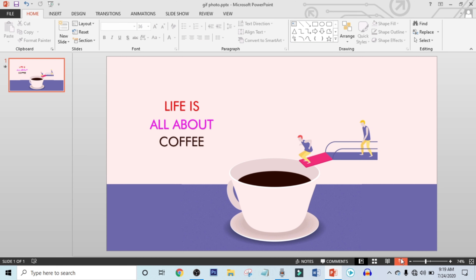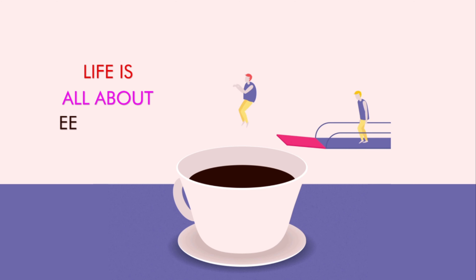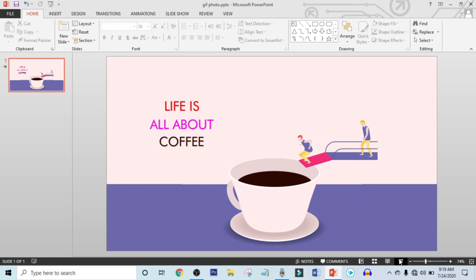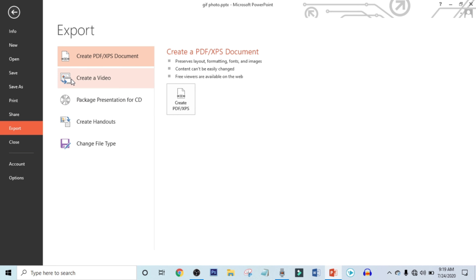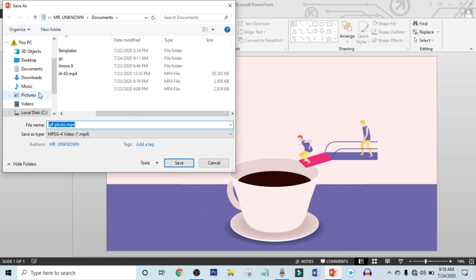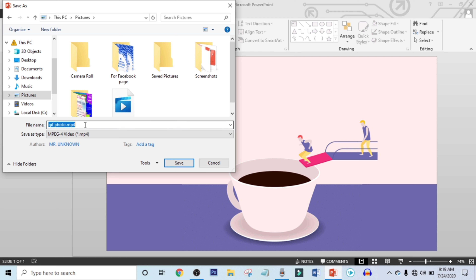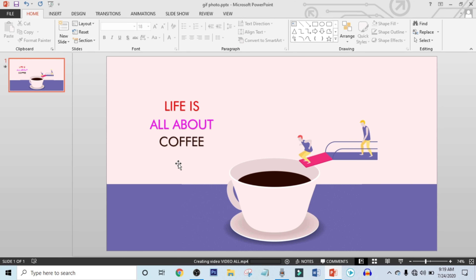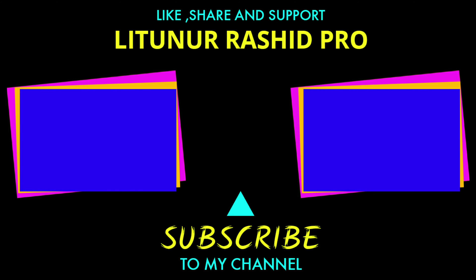It's time to preview. Wow, it's looking cool! Now it's time to export. Click on File, click on Export, click on Create a Video, and click on Create Video. Choose your location, rename it, and click on Save. After finishing the loading bar, your work will be done. That's all for today and I hope you will enjoy this video. If you learned something from this tutorial, give a like and subscribe to my channel for more new updates.